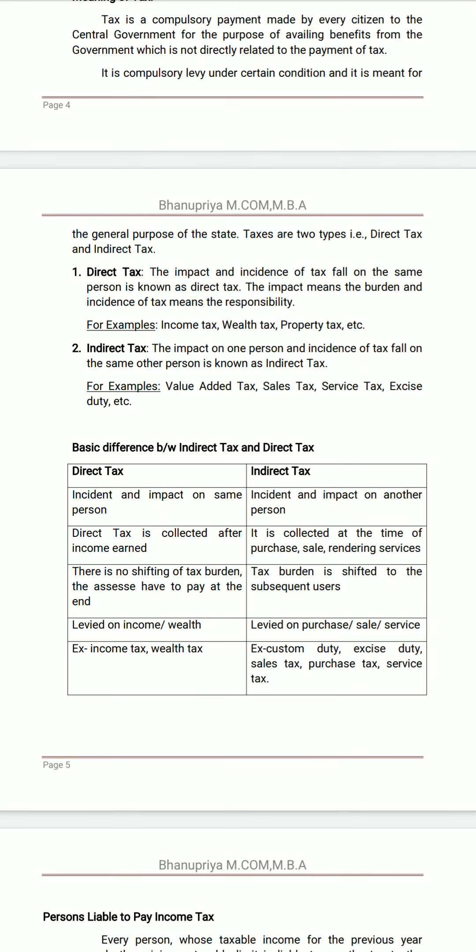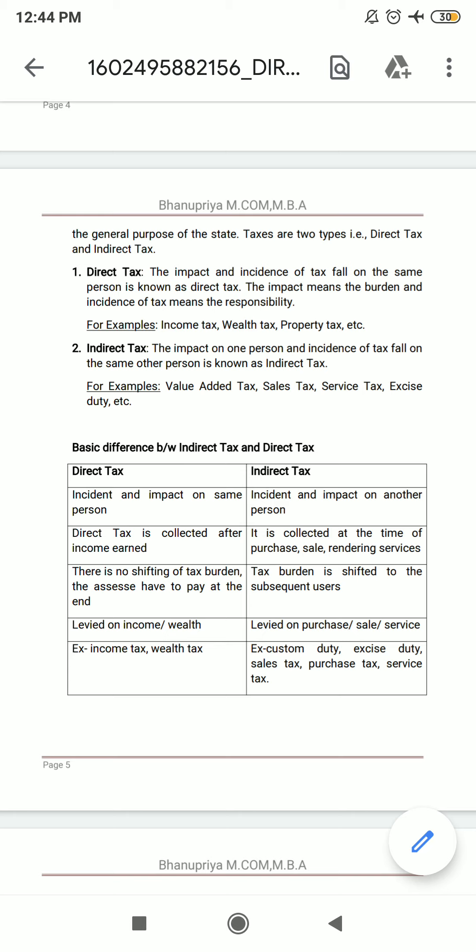Direct tax: incidence and impact on the same person. Indirect tax: incidence and impact on another person. Next, direct tax is collected after income is earned — for example, income earned in the previous year 2019-20 is assessed in assessment year 2020-21. Indirect tax is collected at the time of every purchase, every sale, and every rendering of service. Every time we purchase things or render services, tax is paid at that time.